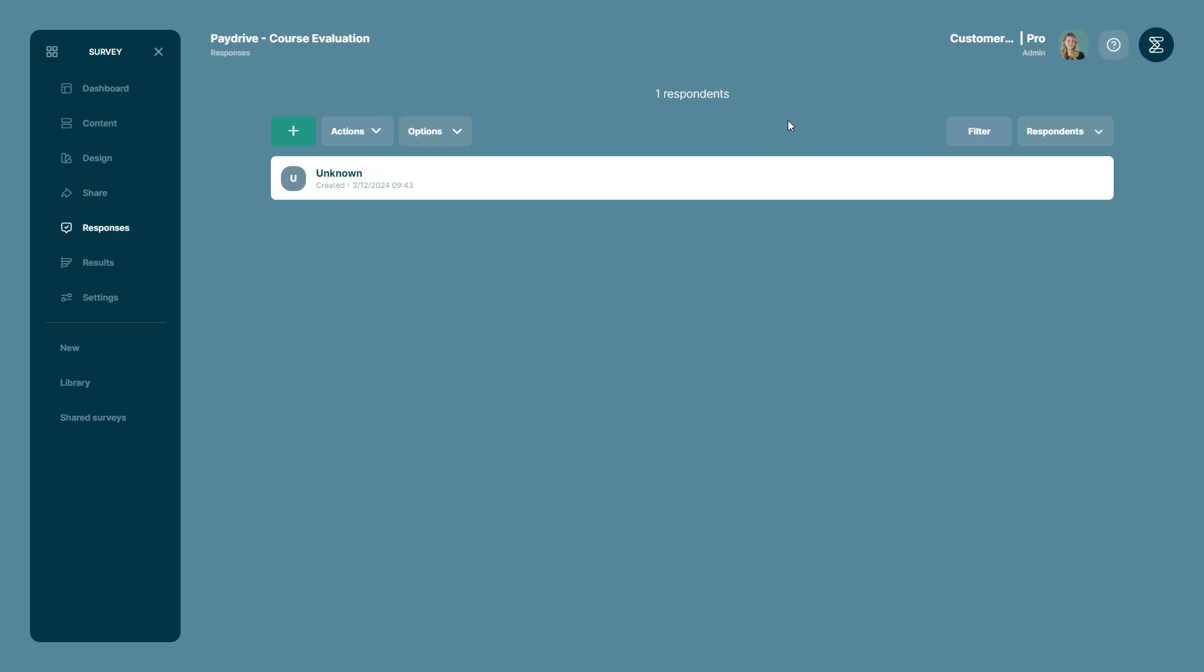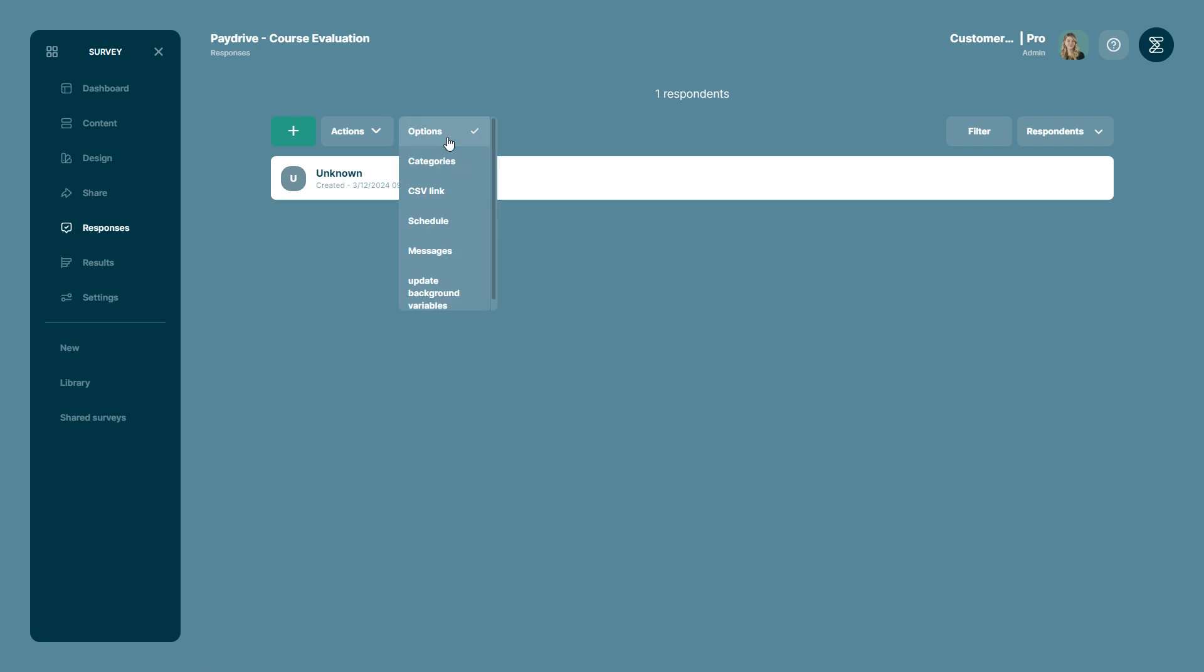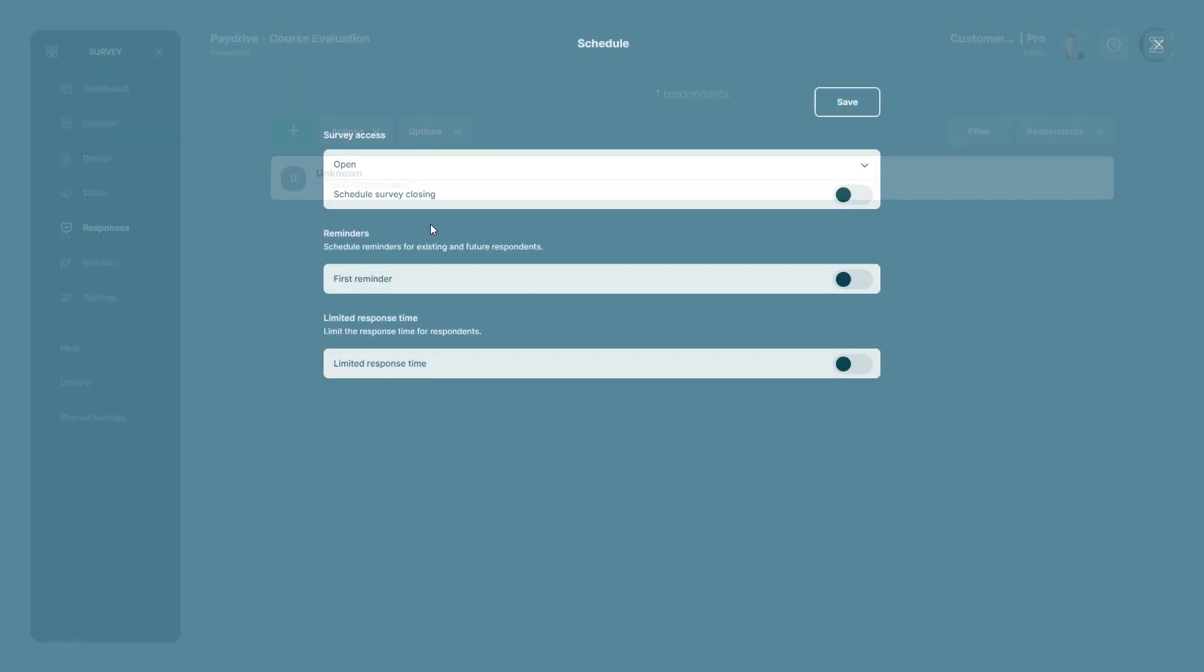In this video you will learn how to schedule a reminder. First enter a survey and then click on responses on the side menu. Now go to options and schedule.